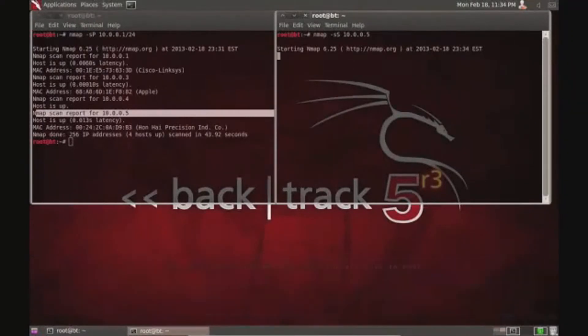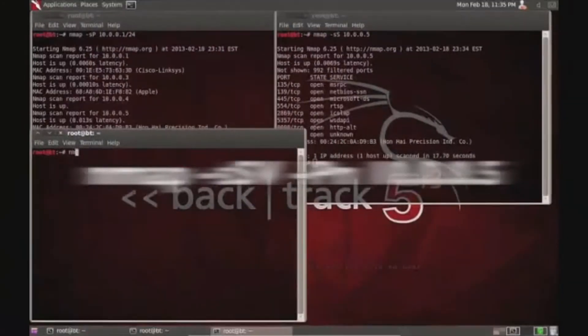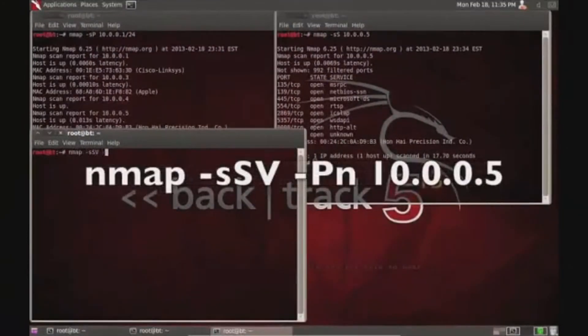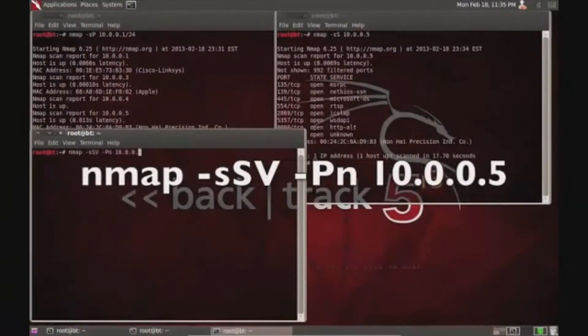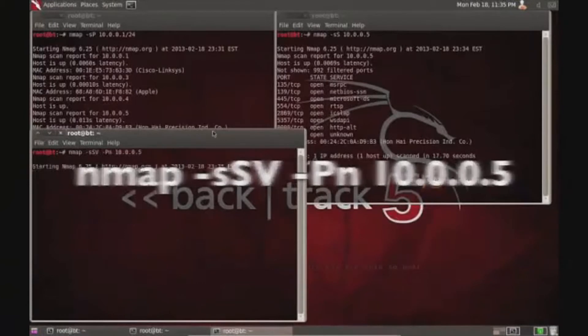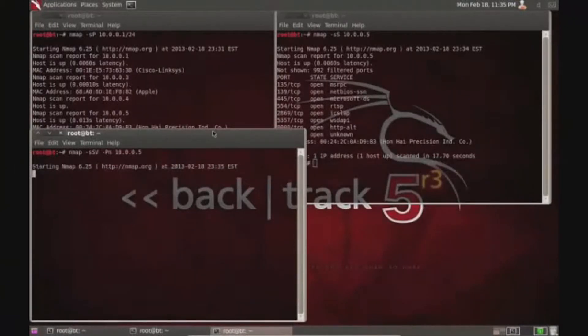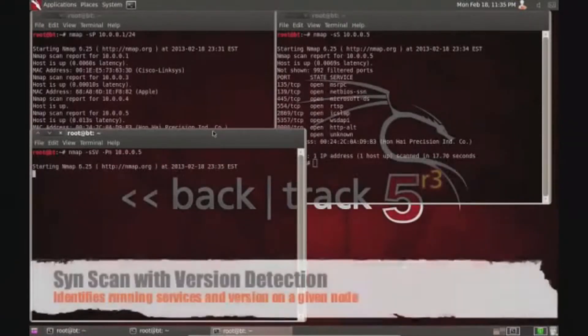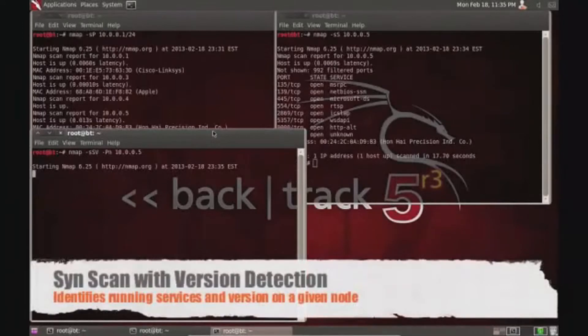What I'm doing is isolating - I've already found my target, so that's what I did. In this one I use a stealthy SYN scan with a version detection scan that allows me to determine what version of program they are using.